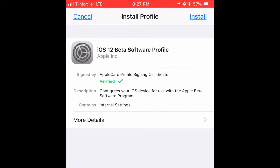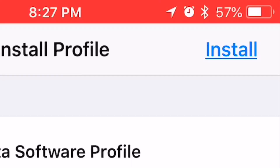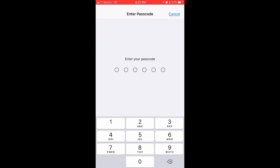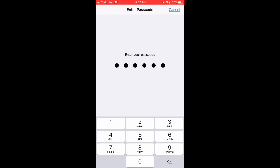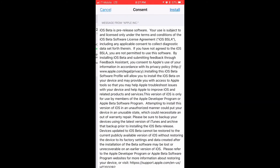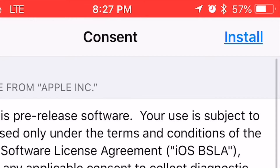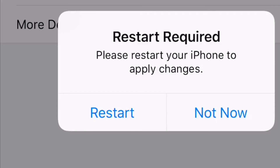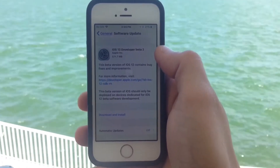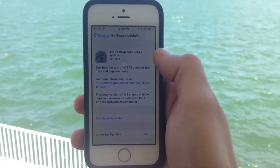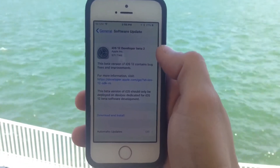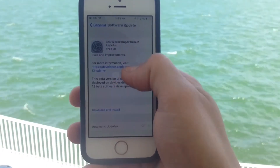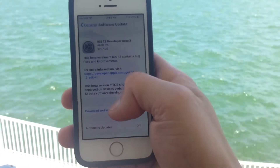It's gonna show you an install prompt. Press install, enter your password, and hit install once again. Then restart your device in order to get iOS 12 Beta 2.